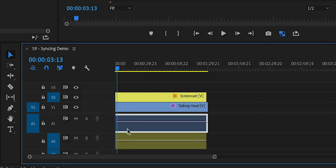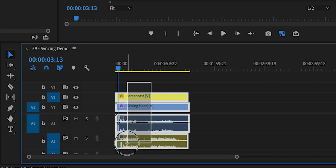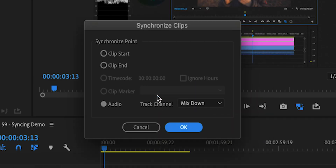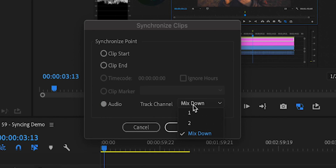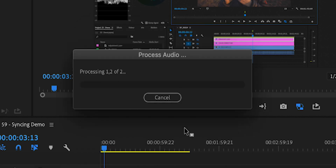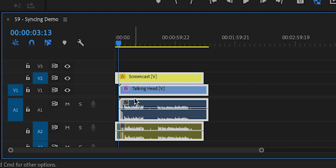So what we can do — the easiest method is just to select them both, right click, synchronize, click on audio, choose mix down, hit OK, and then you're done.